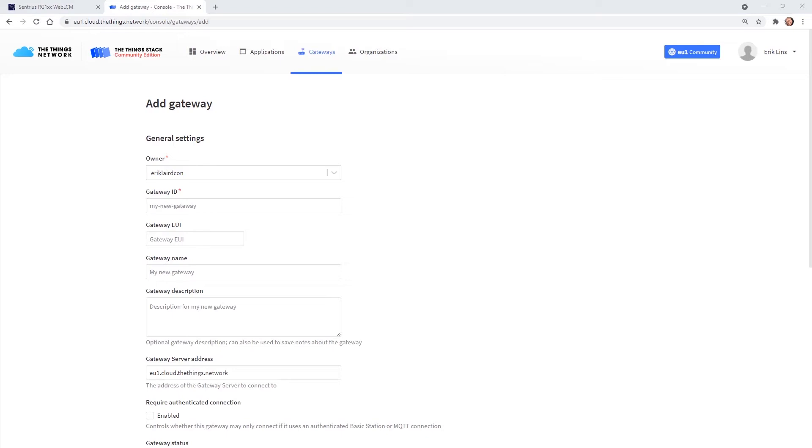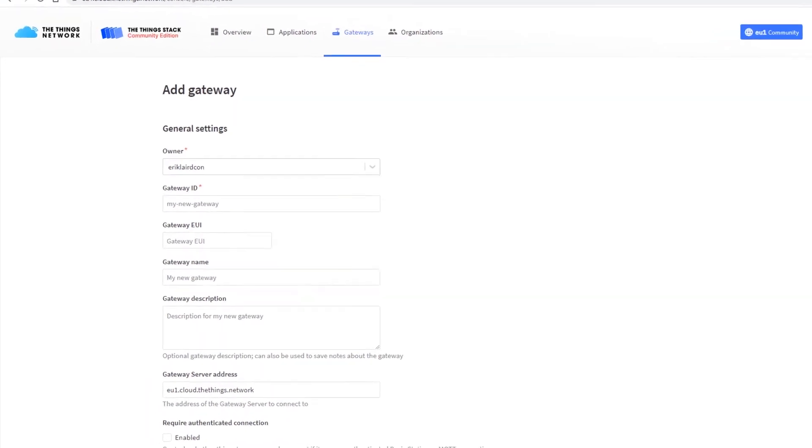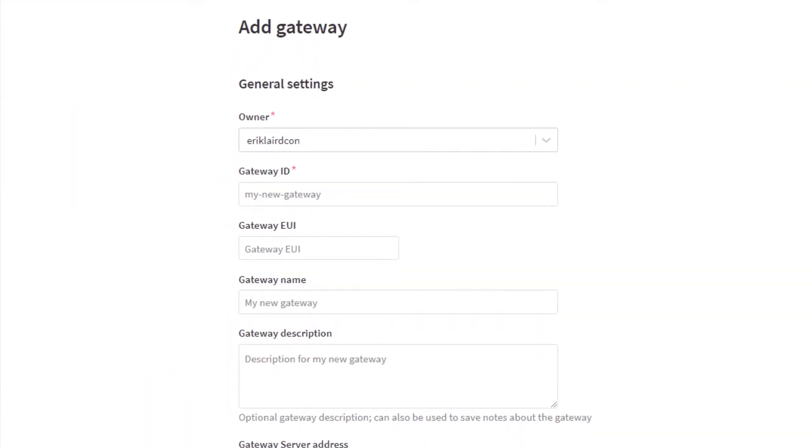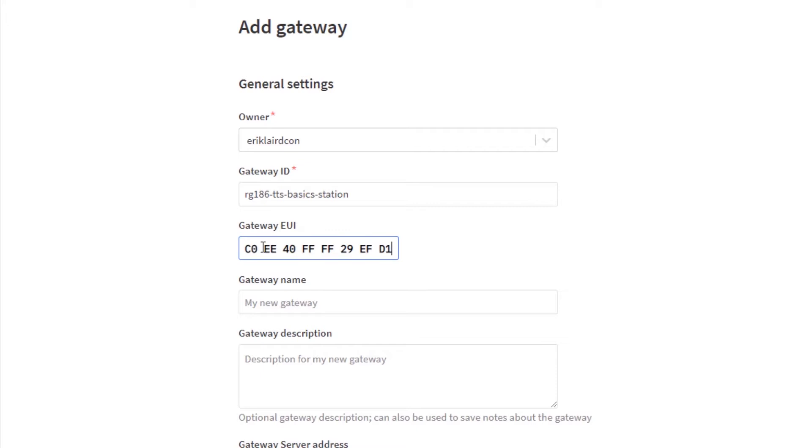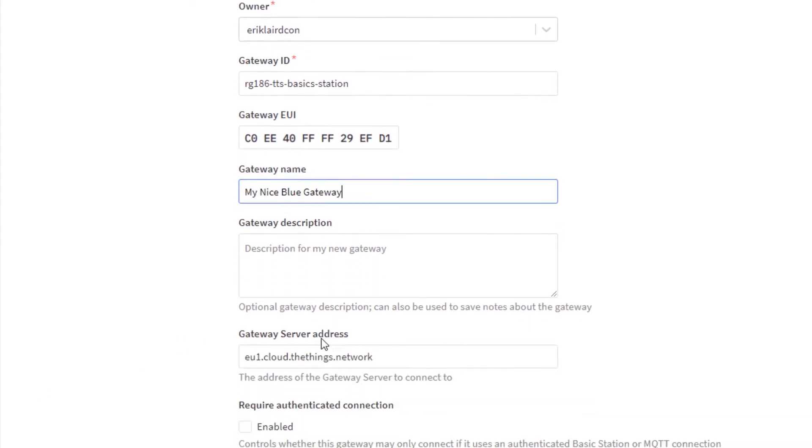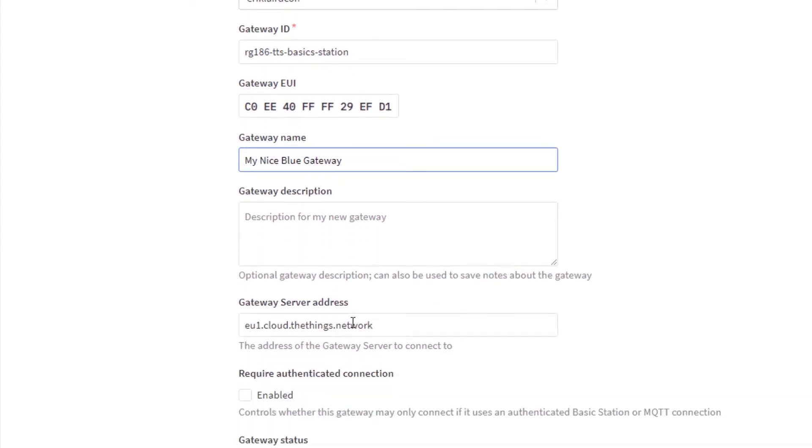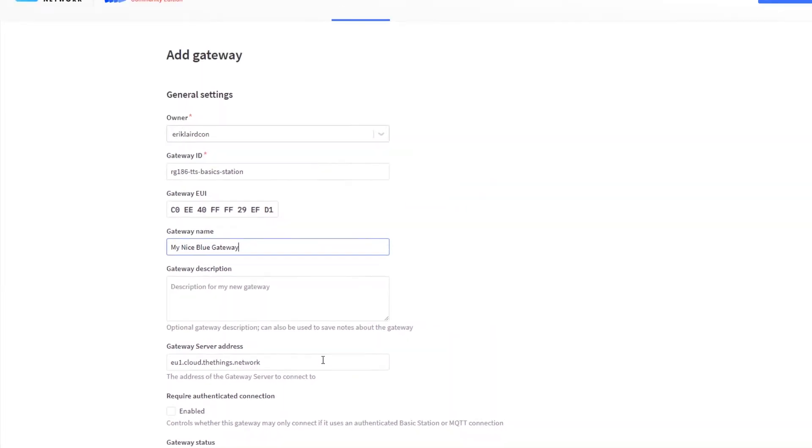The following settings need to be filled in. Enter a unique gateway ID, copy the gateway EUI from the clipboard or grab it from the gateway label. You can give the gateway a name and a description if you want. The gateway server address should not be changed because it corresponds to your region.